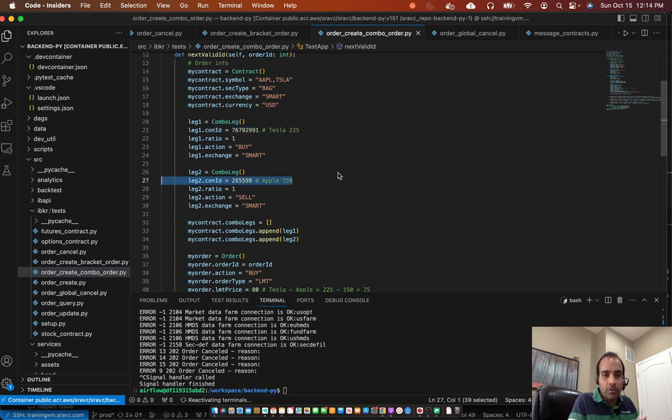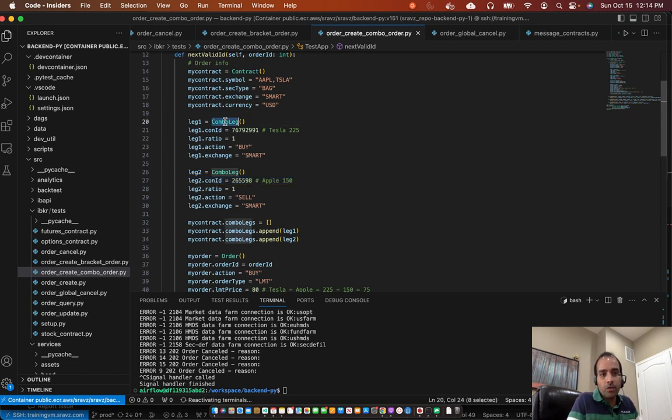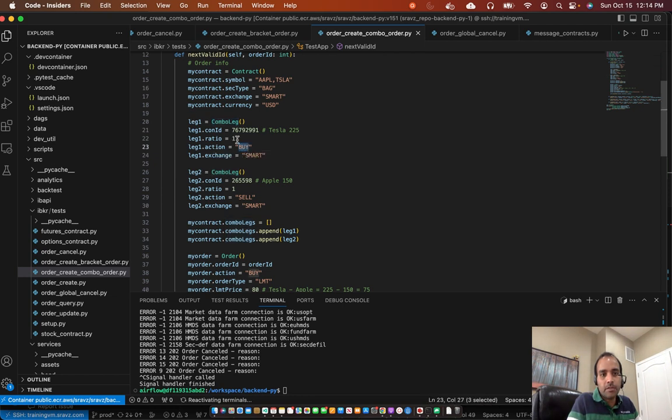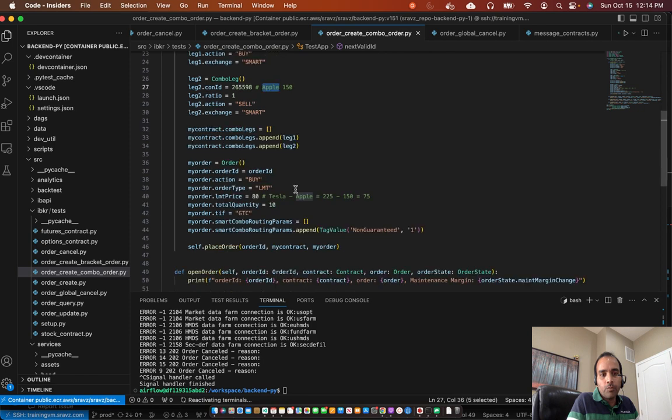And due to this difference in sentiment towards these two stocks, one being bullish, the other being bearish, we want to capture the difference in the movement of these two stocks. So that's why we create two combo legs, leg one and leg two. And we create one as a buy, the other one as sell. So sell Apple.